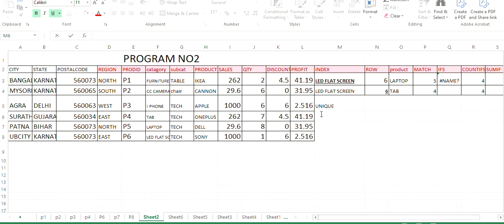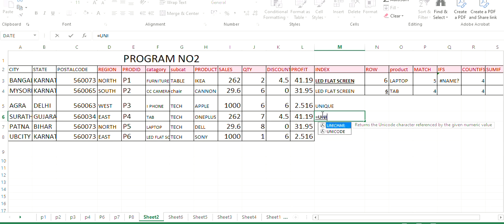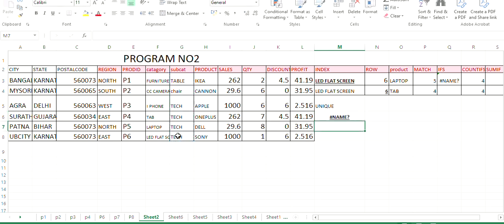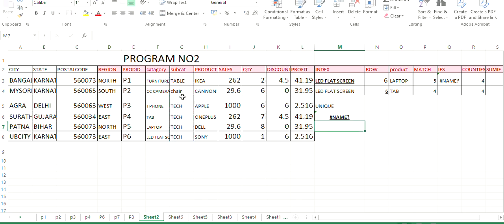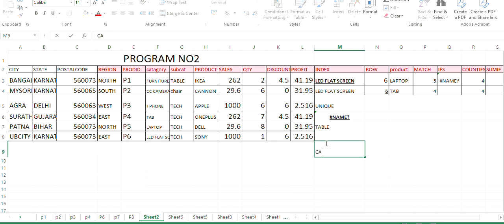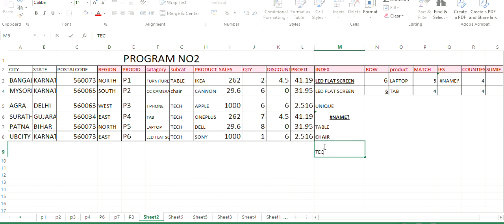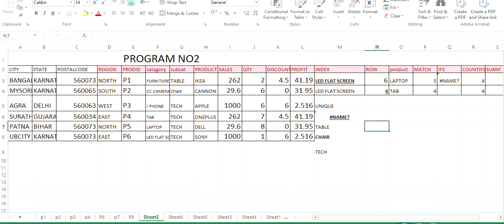So let us explore and see in Excel. So unique function. So here just I need to type unique. So here in my system, unique is not supported. So it is not showing. So if you select this subcategory here, I am selecting all the subcategory, just you have to click enter. Since the function is not supported, it is not displaying. Otherwise, it will display the output as table, then chair, and then tech. Since the tech is repeated so many times, that values will be removed.